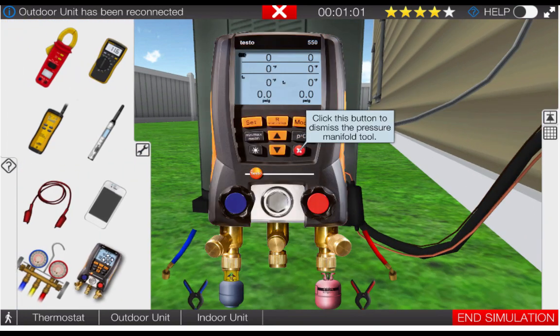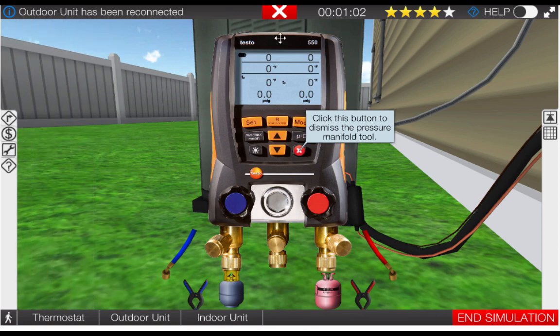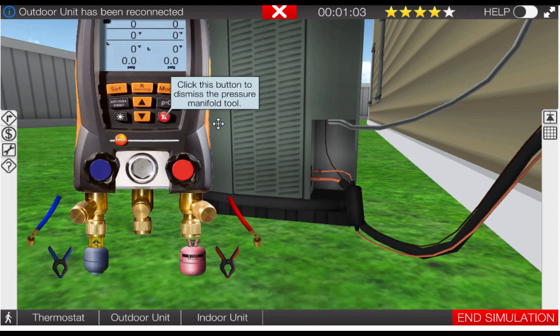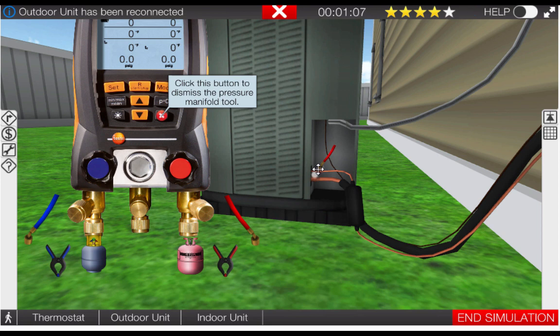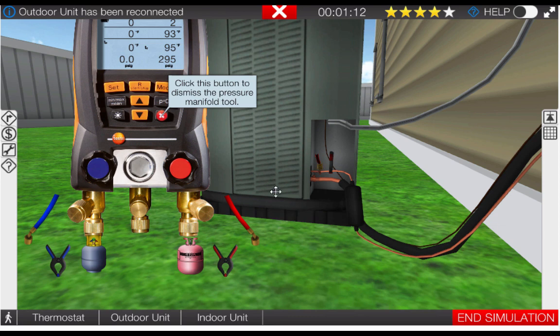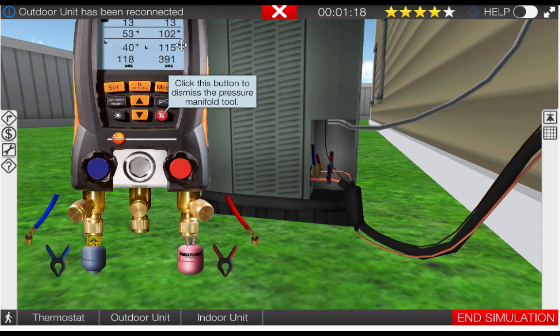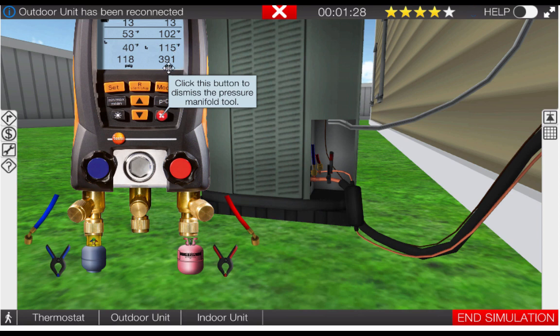Take the digital gauge manifold out of the toolbox. Place the red hose on the liquid line service port and the blue hose on the suction service port. As we can see now our condensing temperature of 115 degrees from the 391 psig corresponds to a temperature 20 degrees above ambient which is normal. Our suction pressure of 118 psig results in an evaporating temperature of 40 degrees. This is also a normal operating condition.